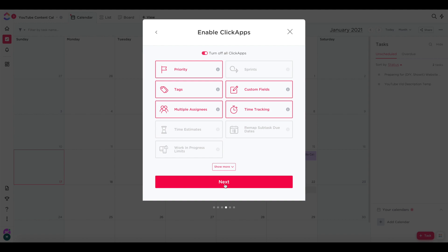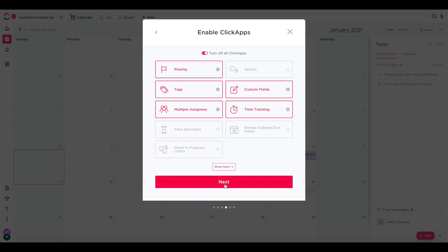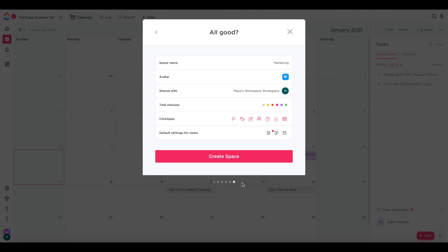I don't usually change any of these things. Again, I'm pretty new to ClickUp still, so I'm not entirely sure what everything does. Under my default settings for the views, since this is all for content, I do like to make sure the calendar view is set as one of my default options. So I'll check that. And once you've got that done, you can go ahead and create your space.